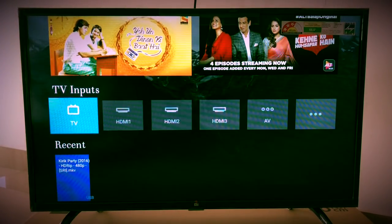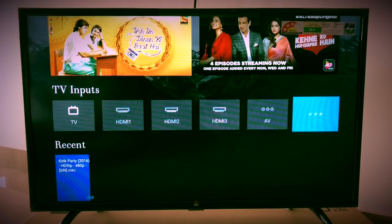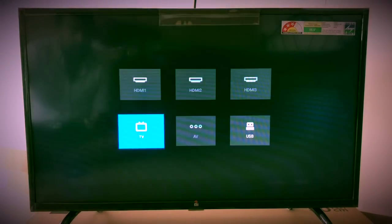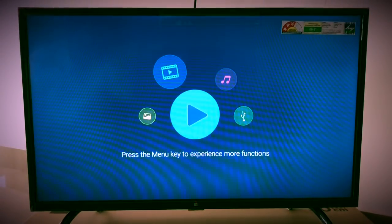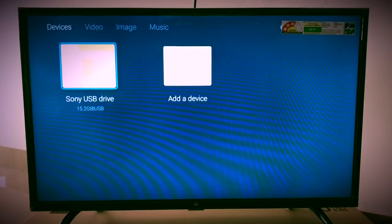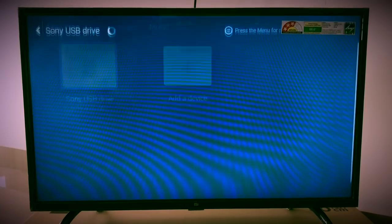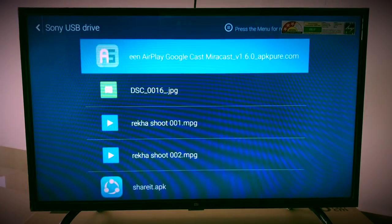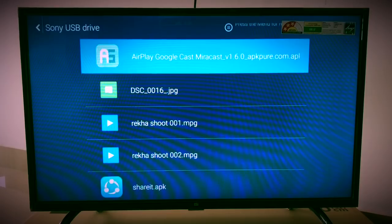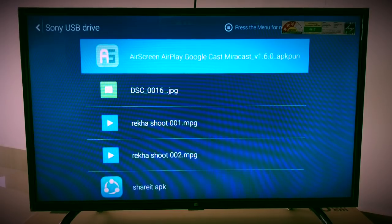This is my pen drive and the first one is Air Screen Google Cast Miracast. Just click on the app and install it. It will take some time, so just be patient.